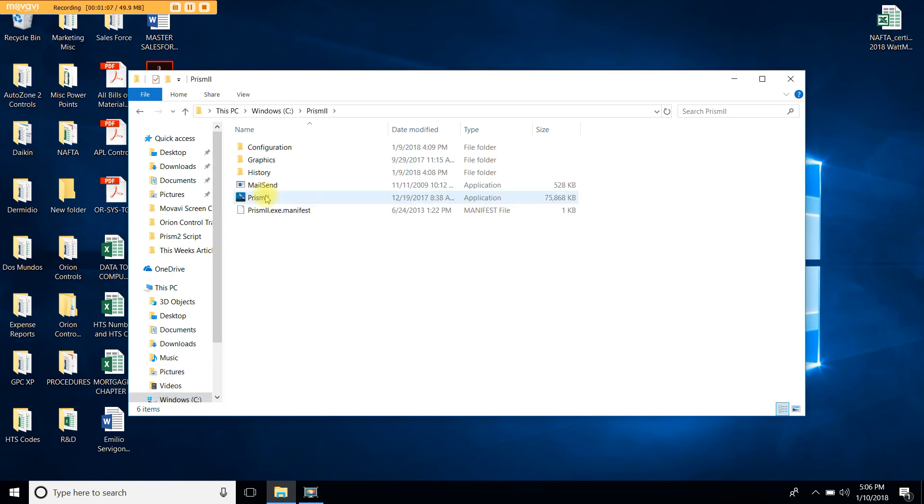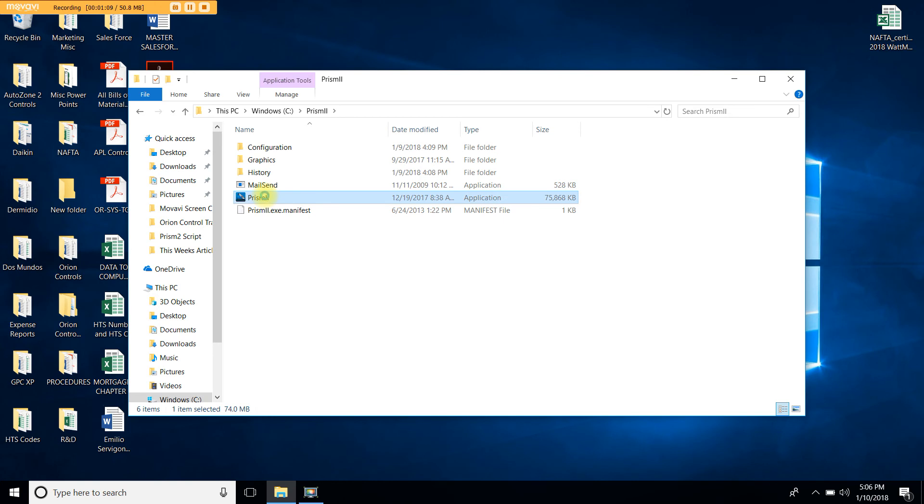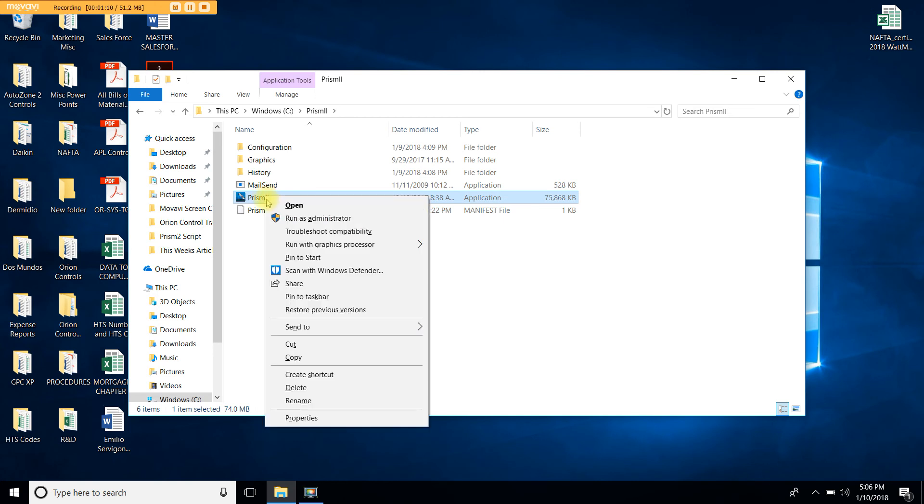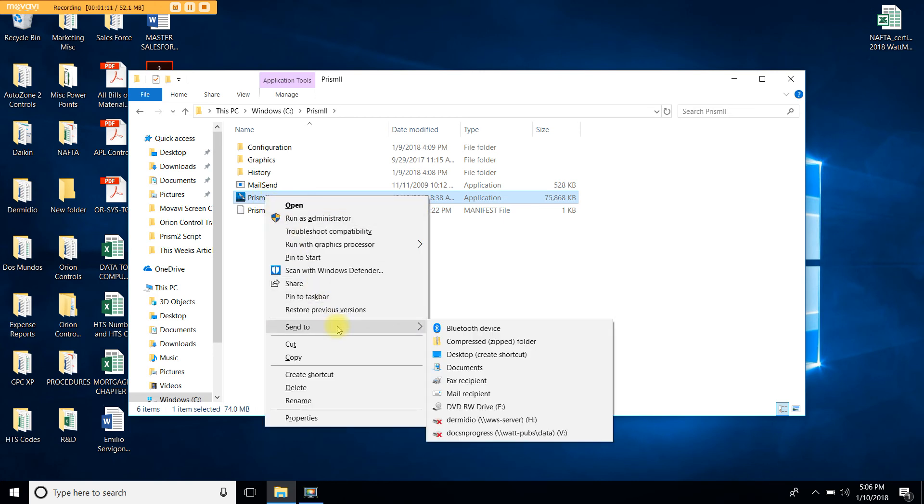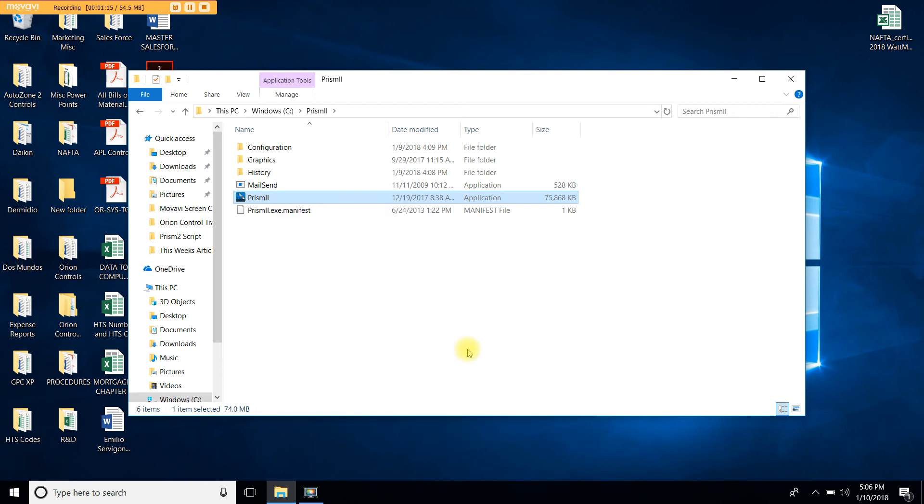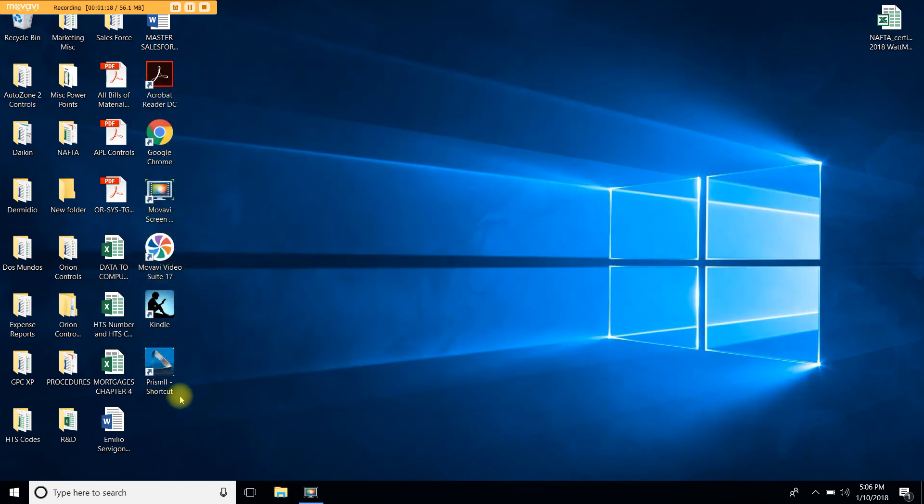Once you find the icon you can right click on it. Click send to and choose desktop create shortcut. This way you will have a friendly shortcut on your desktop. Let's double click to open Prism2.